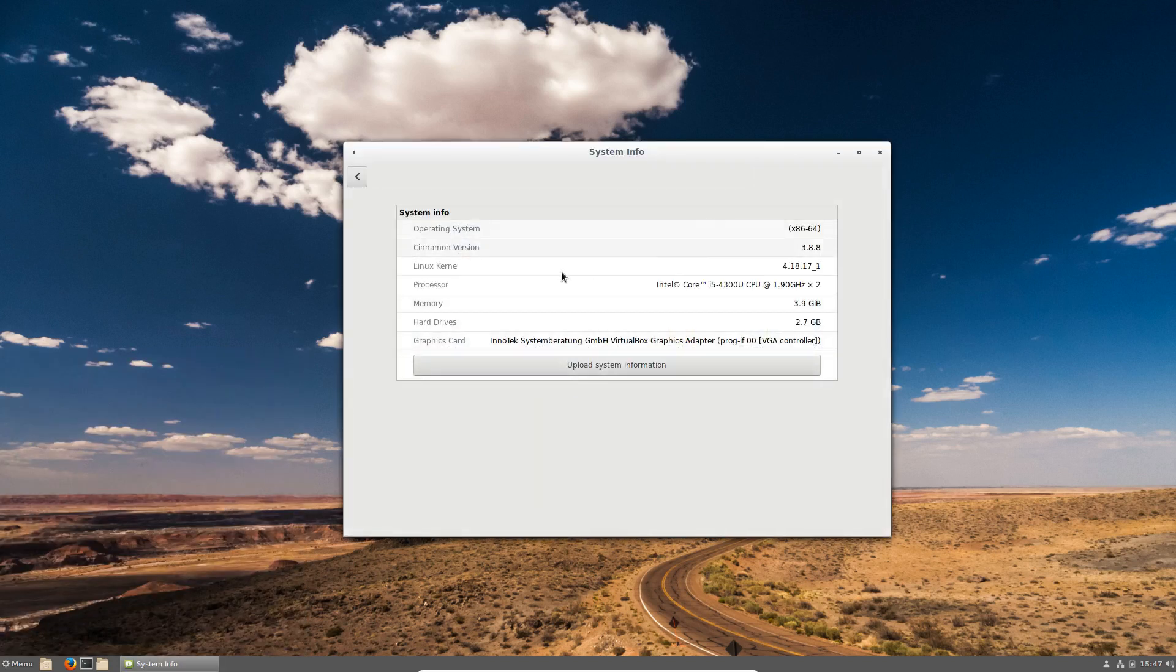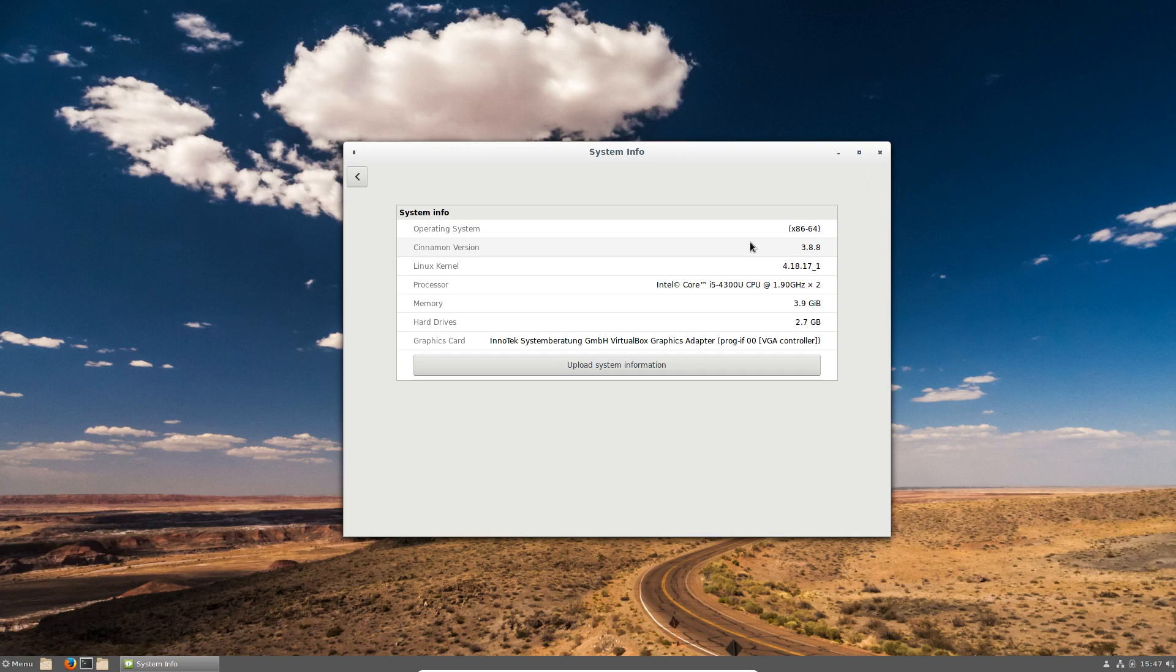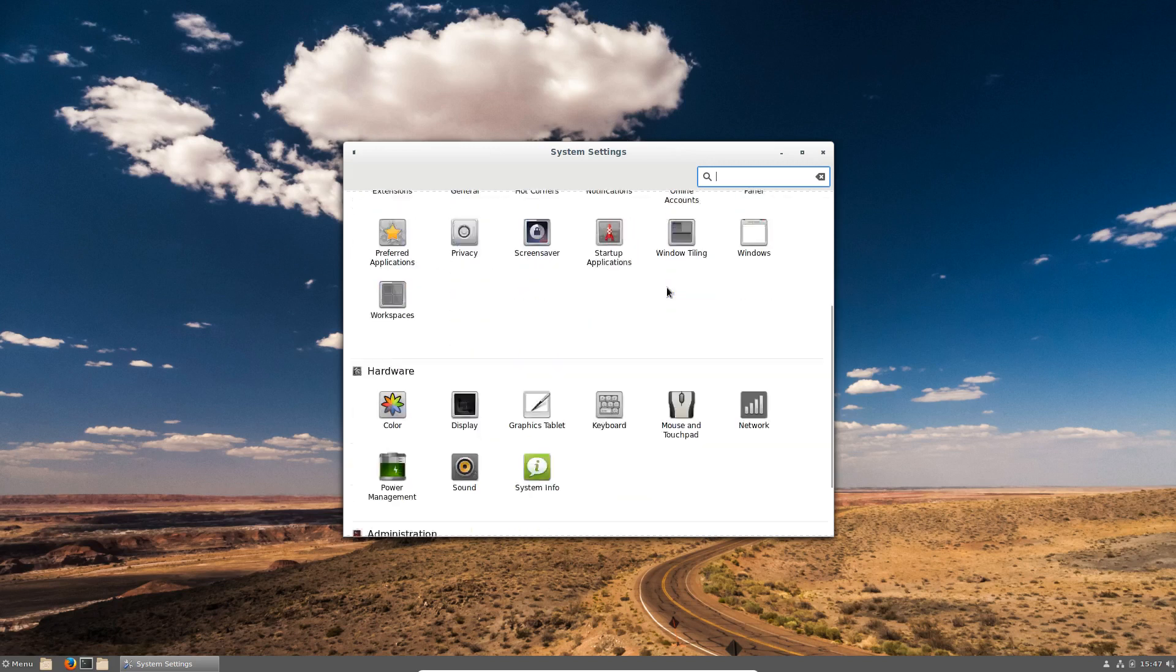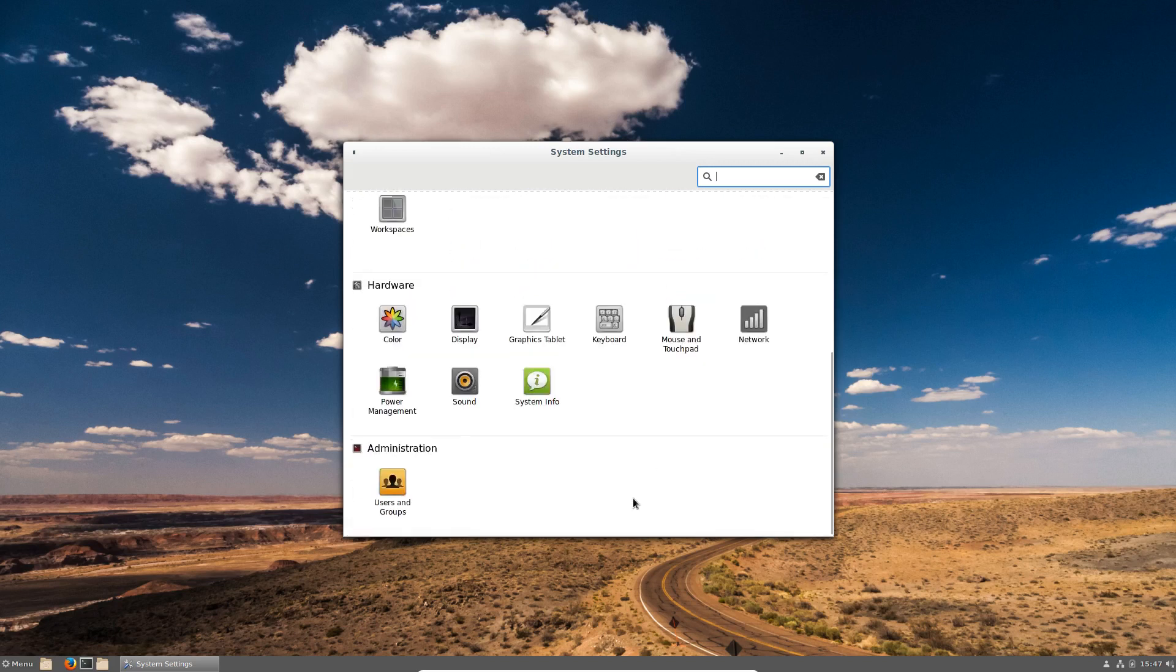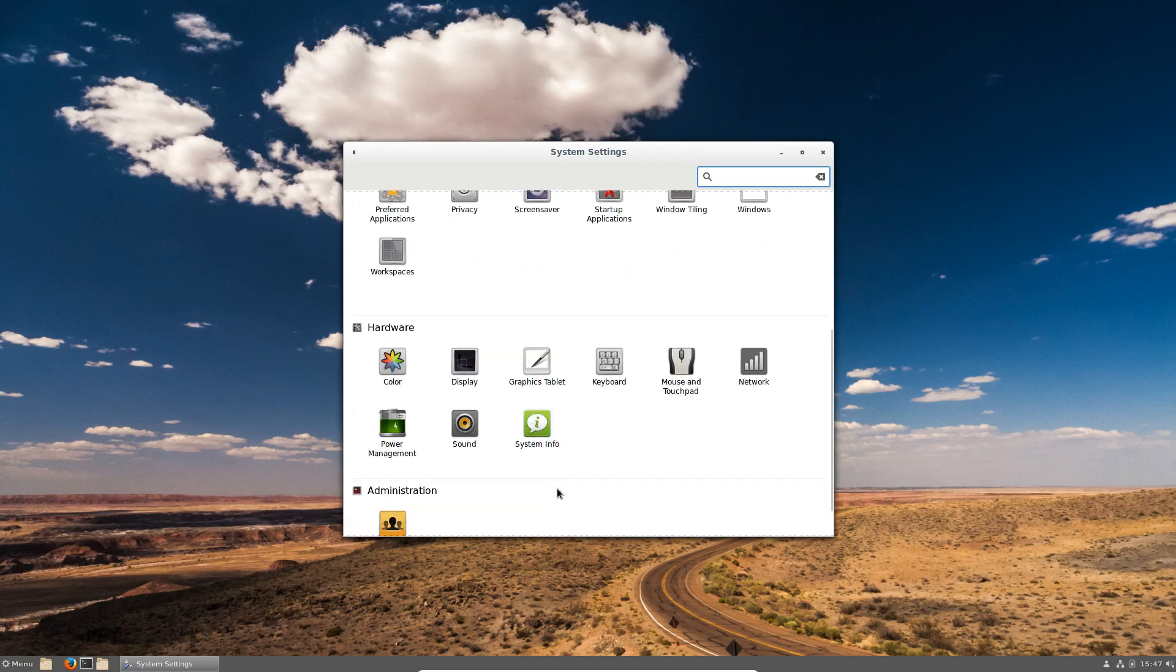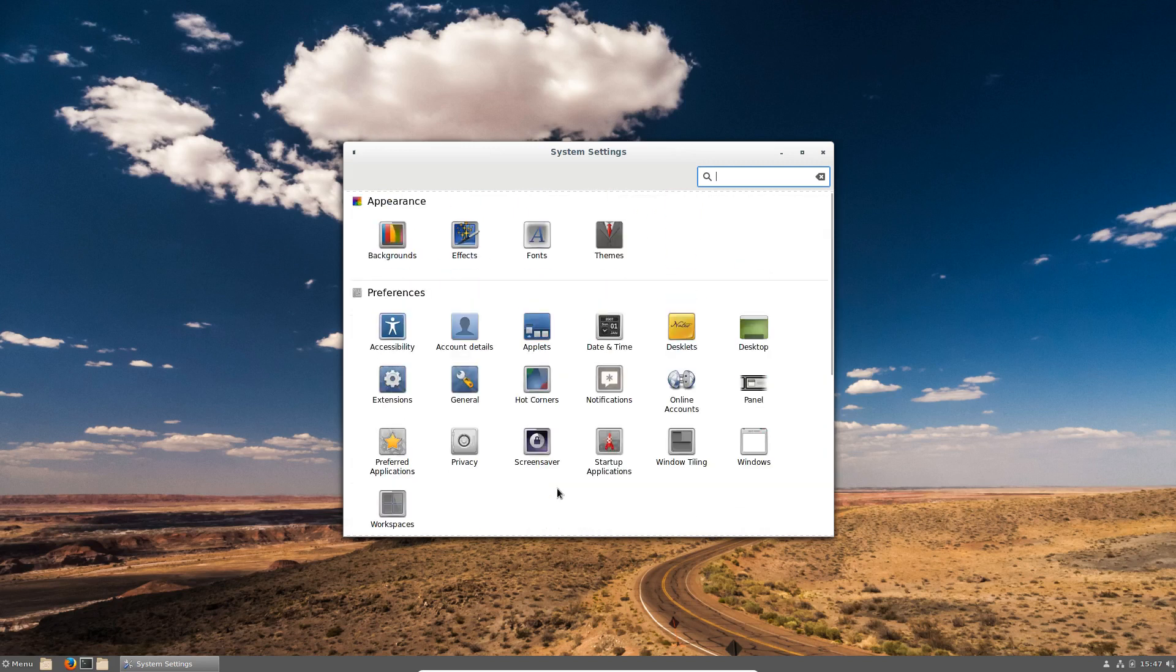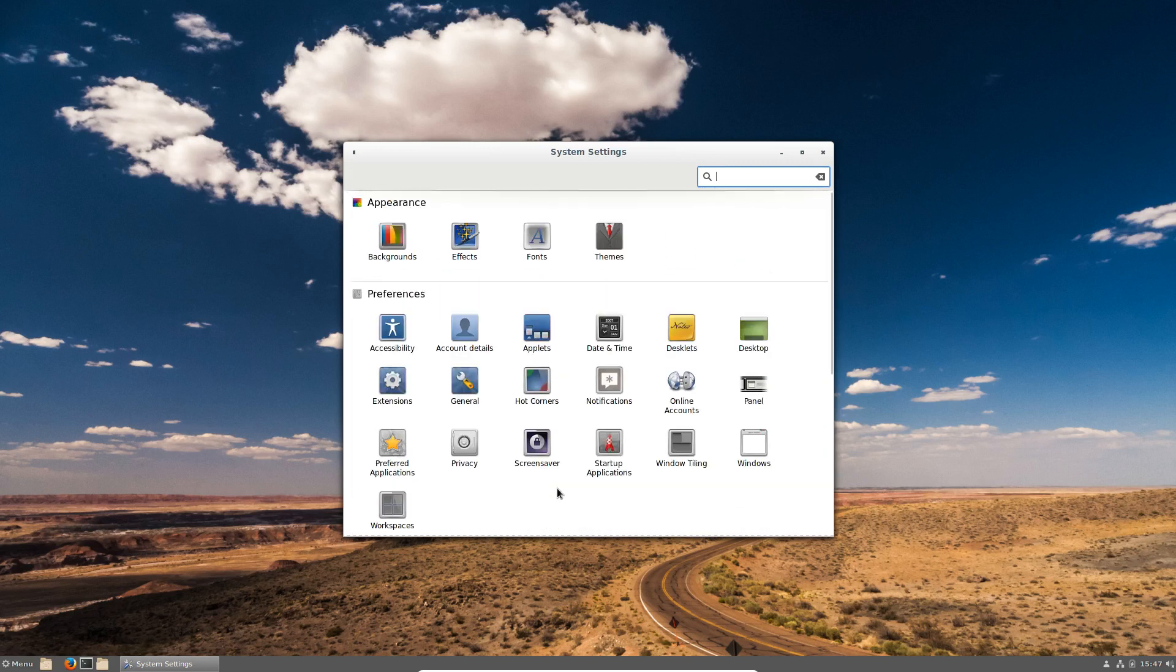Let's see what the system info has to say. Cinnamon version 3.8.8. As you can see, hard drives 2.7 gigabytes left. I could upload that if I wanted to, which I don't. And that takes us back to system settings where you can set all your mouse, keyboard, graphic tablets, all that kind of thing, your hot corners. So it's pretty nice to know and think.